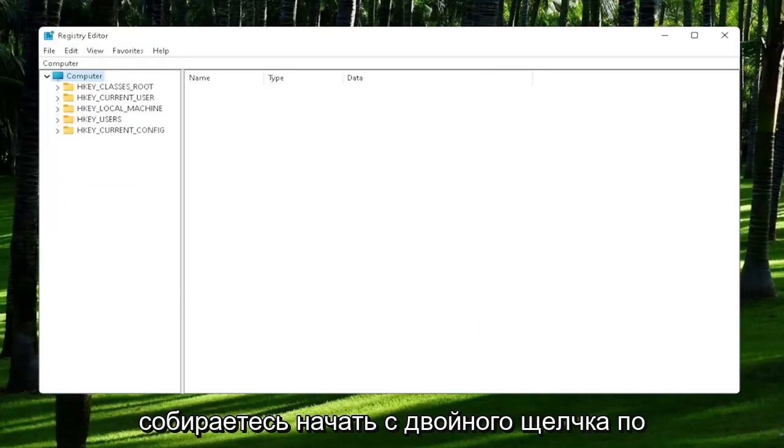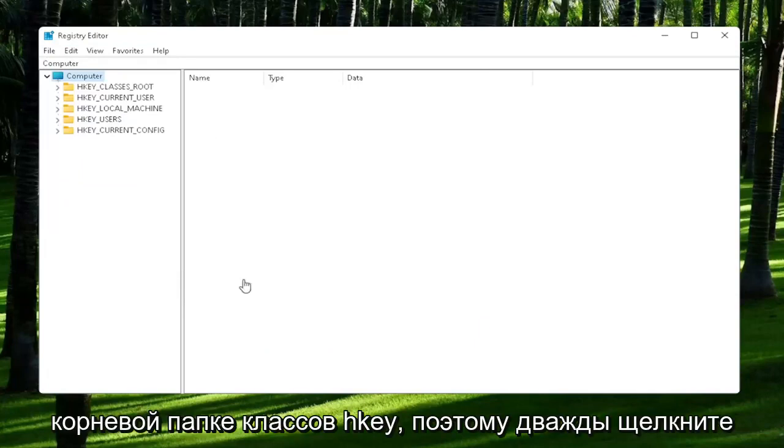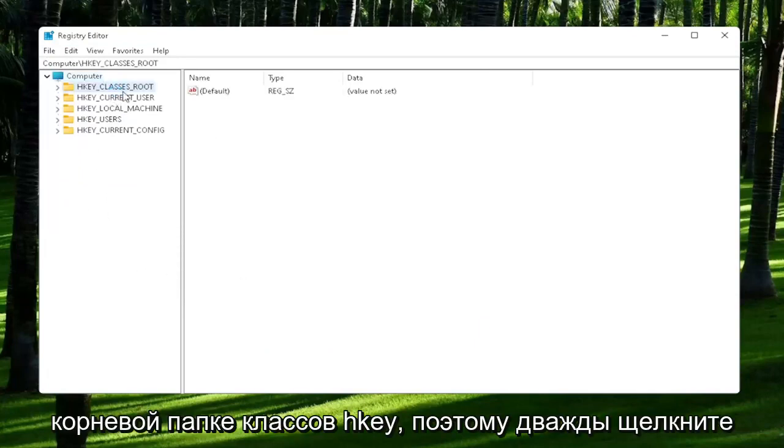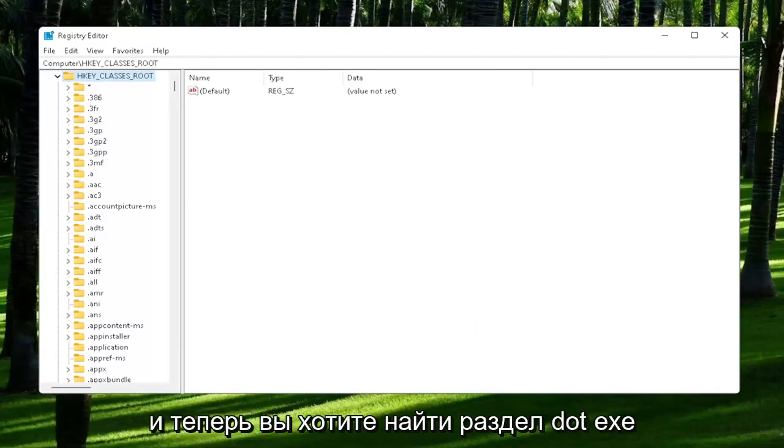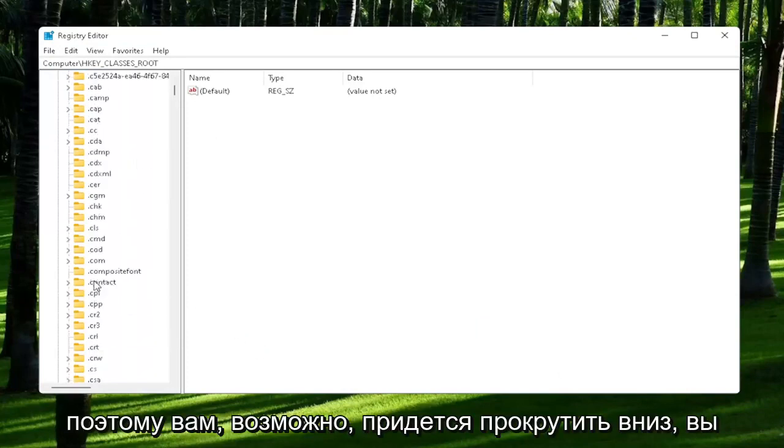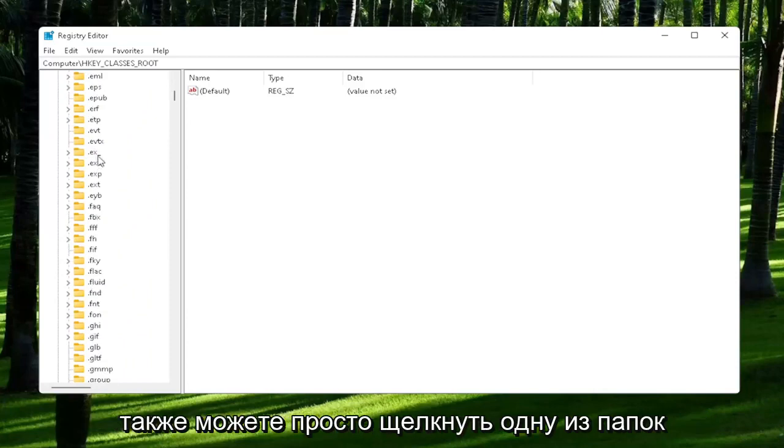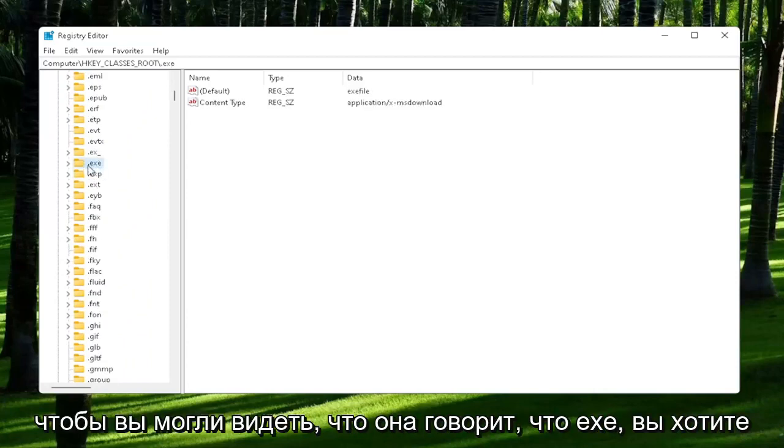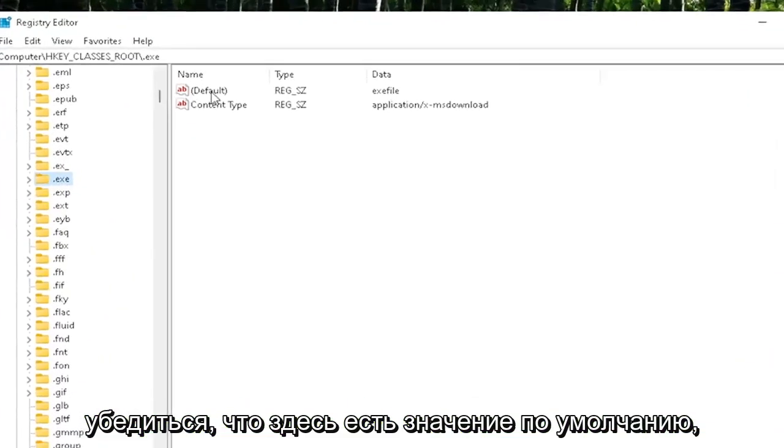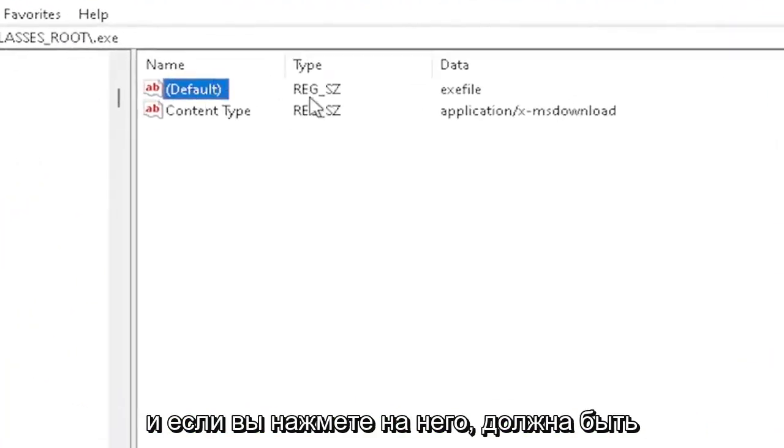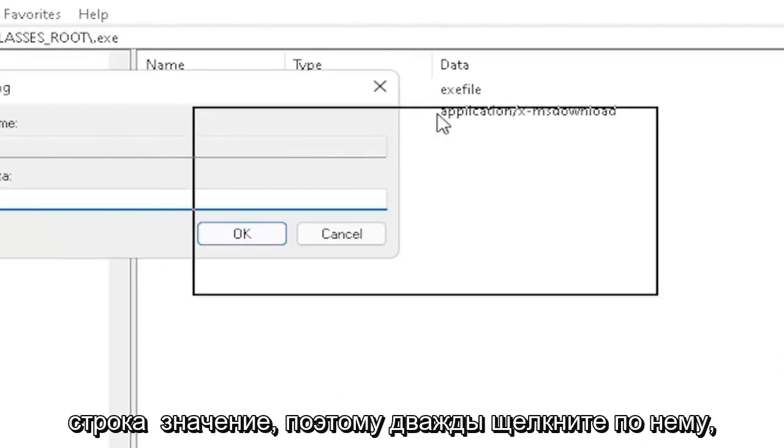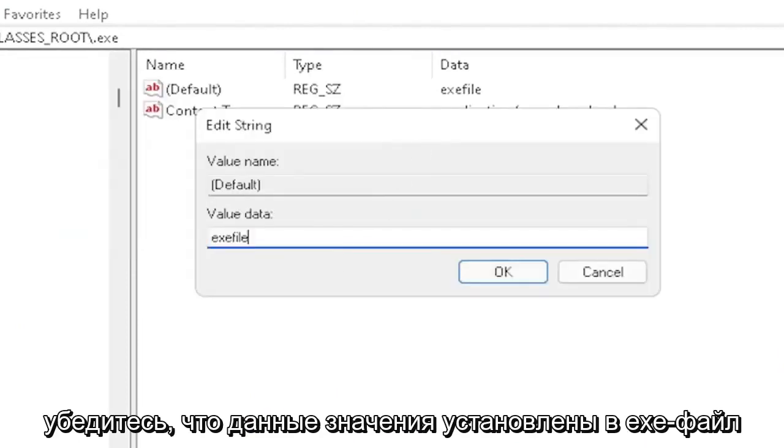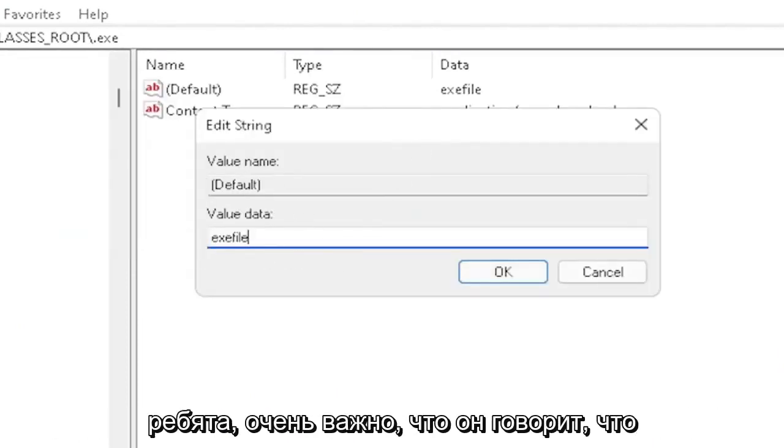You're going to start off by double-clicking on the HKEY_CLASSES_ROOT folder. Now you want to locate the .exe section. You may have to scroll down. You can also just click on one of the folders and start typing it. You want to make sure there's a default value in here, and if you click on it, it should be a string value. Double-click on it and make sure your value data is set to exefile (exactly how you see it on my screen).